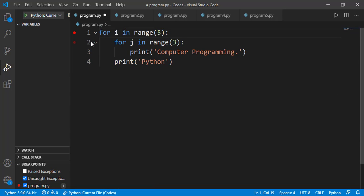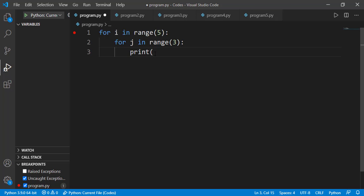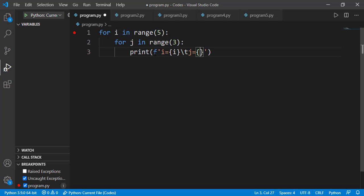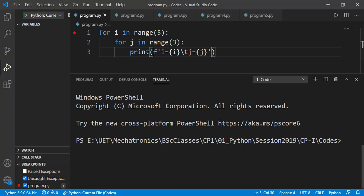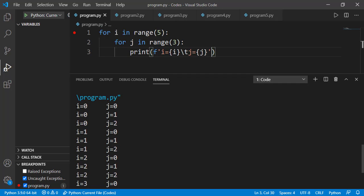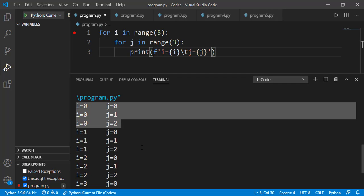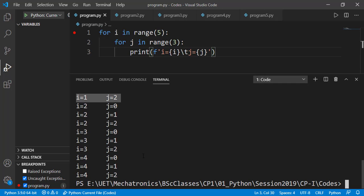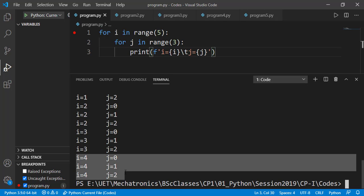To further see the values of the loop variables on different iterations of the nested for loop, let's just print the values of the loop variables i and j. You can see that i is 0 and j is having the values 0, 1 and 2 — this shows the first iteration of the outer for loop. Then in the second iteration, i is having the value 1, and j was having the values 0, 1 and 2 again. This will repeat until i gets the last value which is 4, and j again having the values 0, 1 and 2.